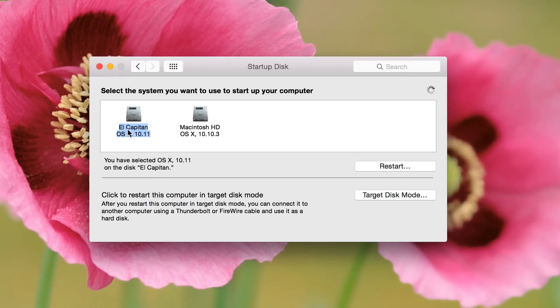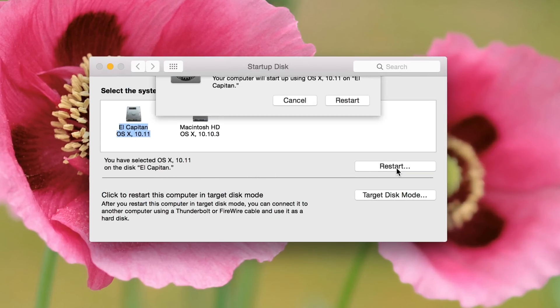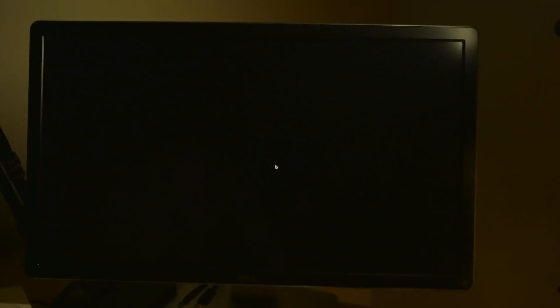So now, anytime I restart my computer, it's going to boot to El Capitan unless I tell it otherwise. So I'm going to restart right now, and it's going to tell you which one it's going to restart to. All right, so we're rebooting.